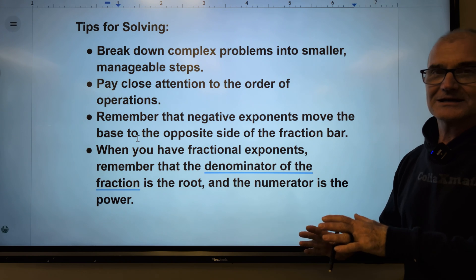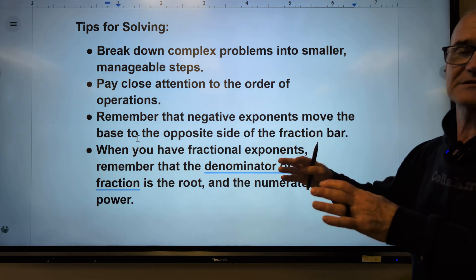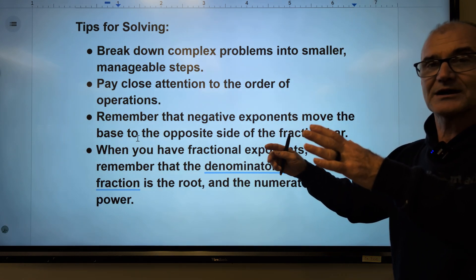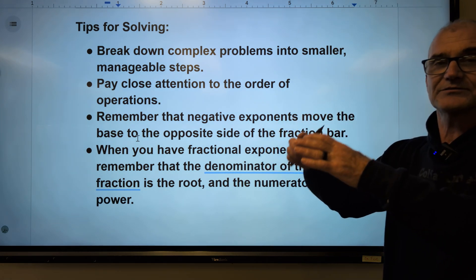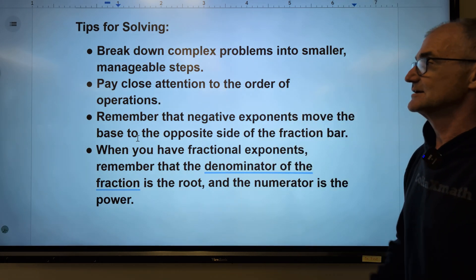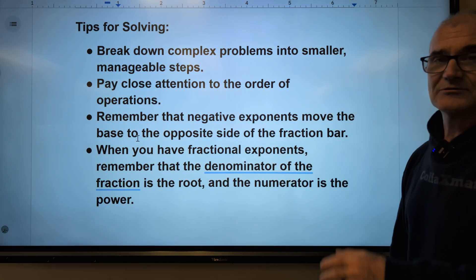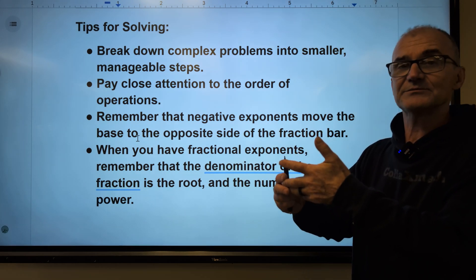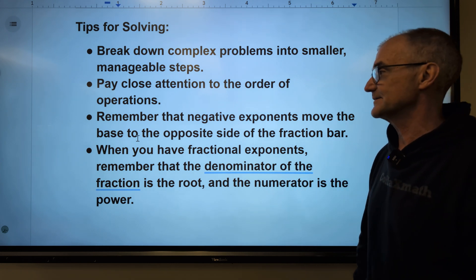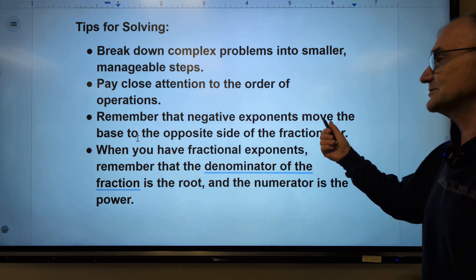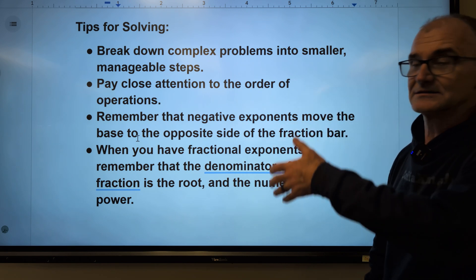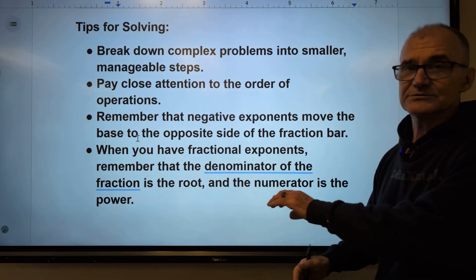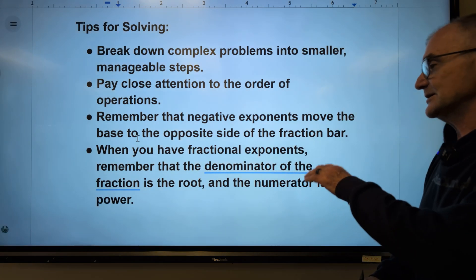A couple of tips to solve complex problems: break down complex problems into simpler problems — take a complex problem, break it into smaller and smaller pieces, solve the pieces, and put them together. Pay close attention to order of operations — PEMDAS: parentheses, exponents, multiplication and division left to right, addition and subtraction left to right. Remember that negative exponents move the base to the opposite side of the fraction. When you have fractional exponents, the denominator is in the root and the numerator is the power.